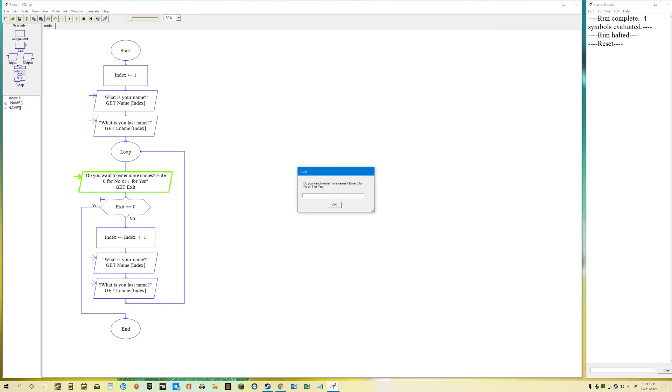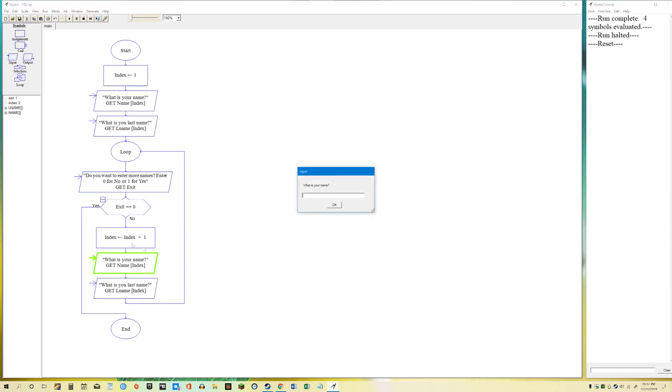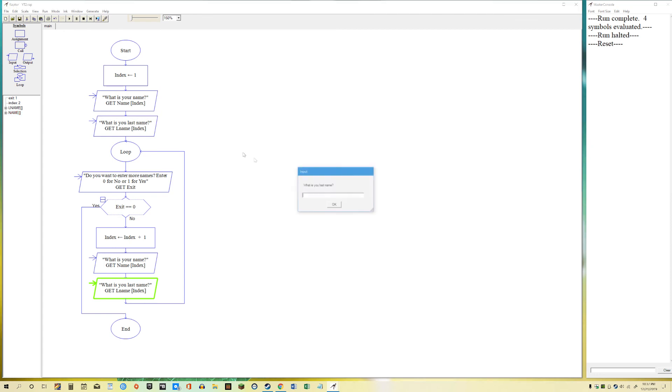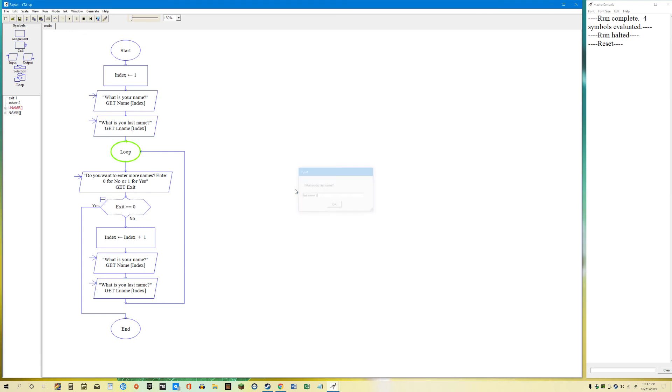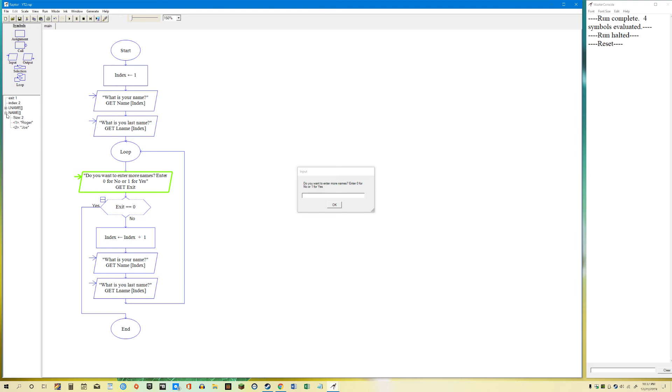Do you want to enter another name? I'm going to say 1 for yes. So I'm just going to repeat over and over until the exit condition is made. I'm going to say Joe. What is your last name? I'm going to say last name 2. So if we just look at this. We have Roger and Joe. When we look at our array for L name. We have last name 1 and last name 2.